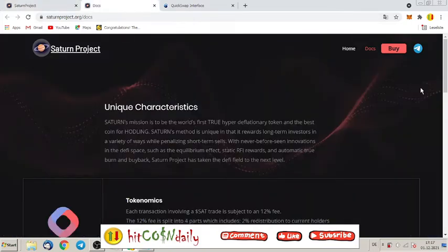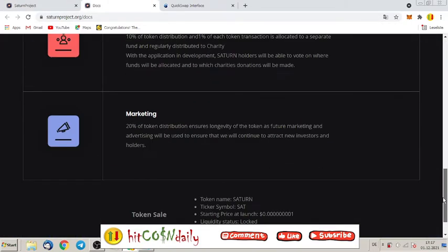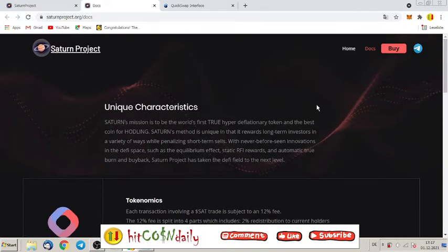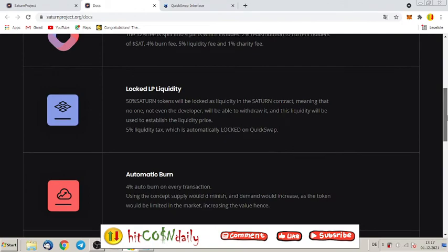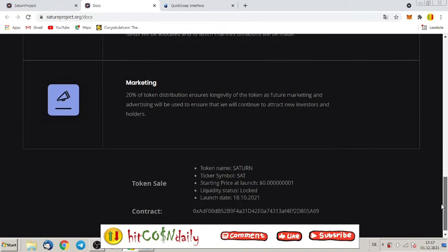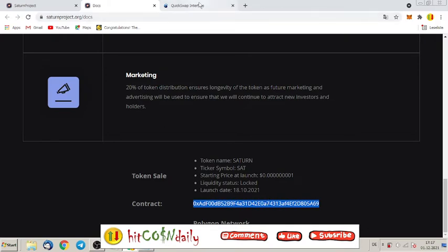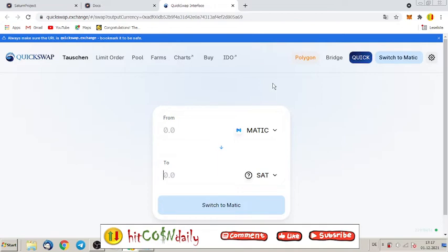For sure, here they have a, like I call it, light paper, so you can again read here some details about tokenomics, locked liquidity pool, automatic burn, and all how it works. Again, here this is the token, this is the contract address. You can just easily swap it on QuickSwap. For that you have to have Matic token. If you don't know how to get Matic token, please look on YouTube. There are so many videos outside which describe how to do it.